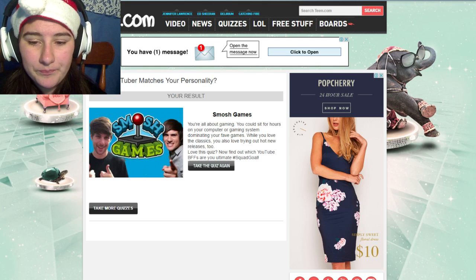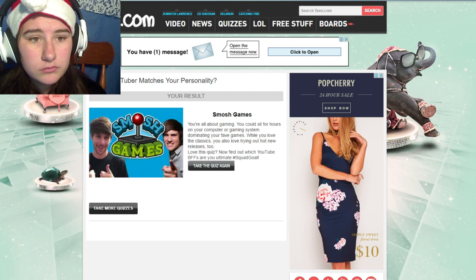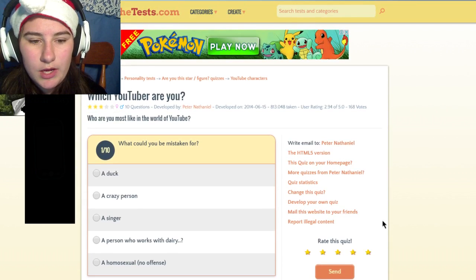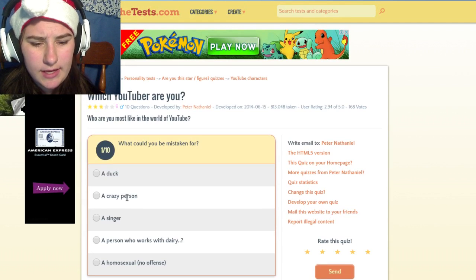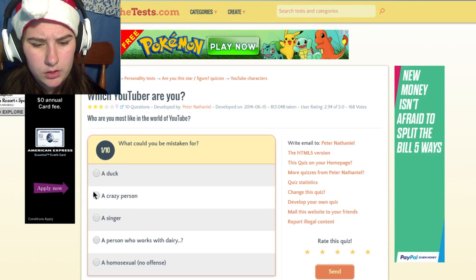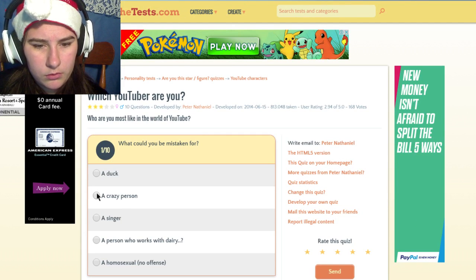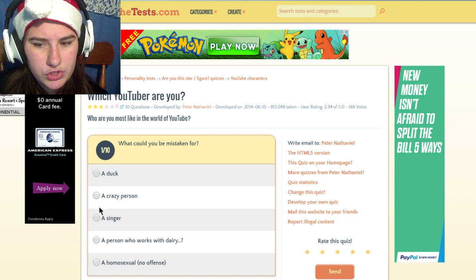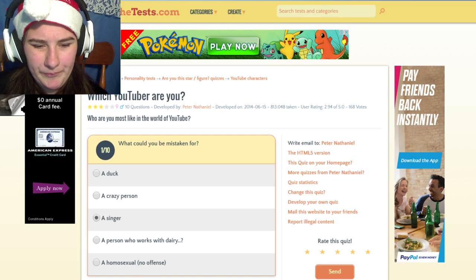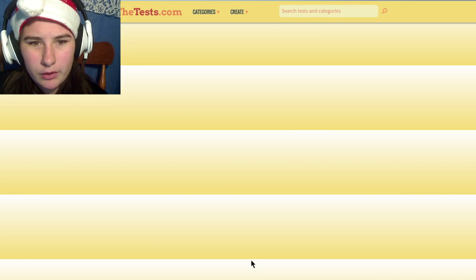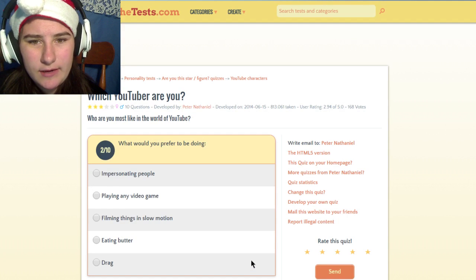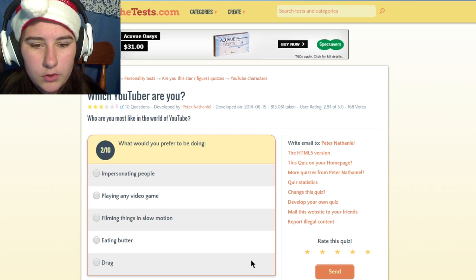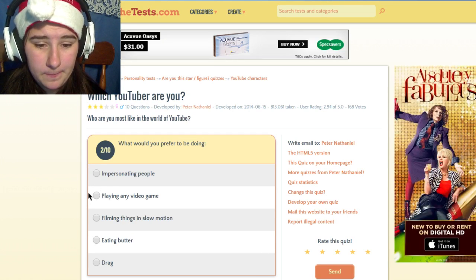This next one is which YouTuber are you? What could you be mistaken for? I don't know, I've been mistaken for a boy.